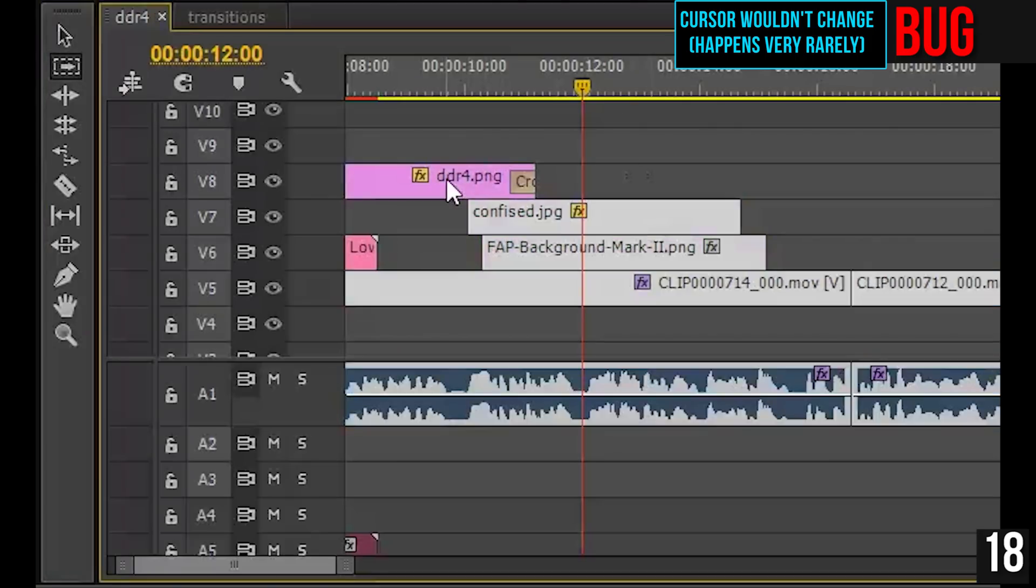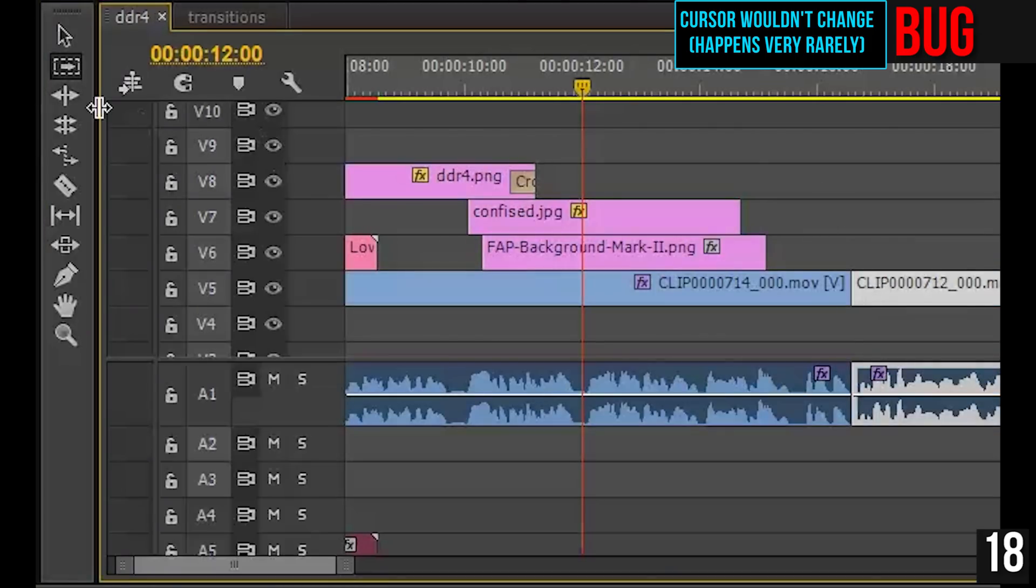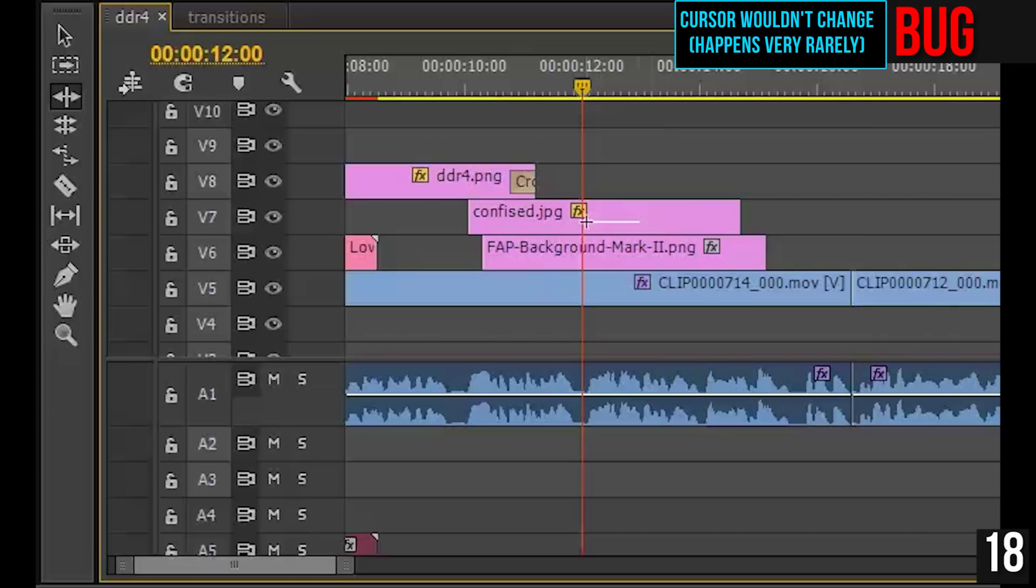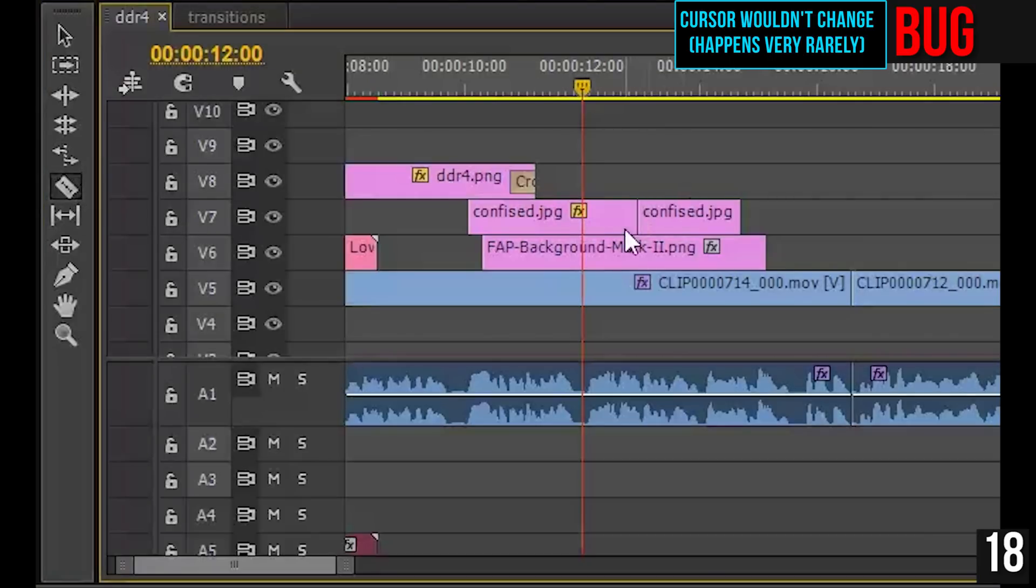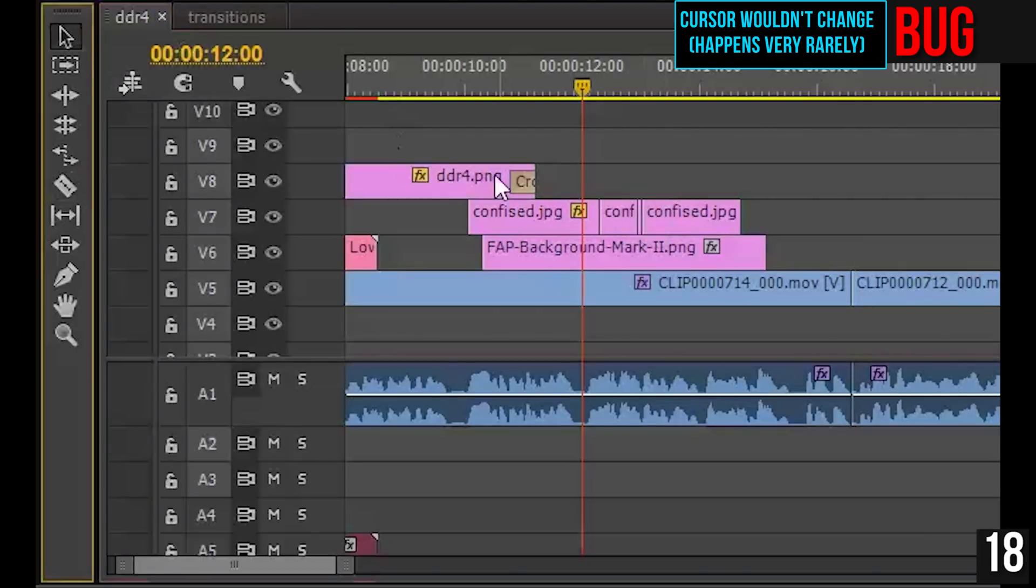Here's a bug that happened to me once only and really isn't that big of a deal. My cursor would not change into the different cursors that it's supposed to be. You see I've got the blade tool and it doesn't look like a blade tool. Maybe that's a Windows problem. I don't know.